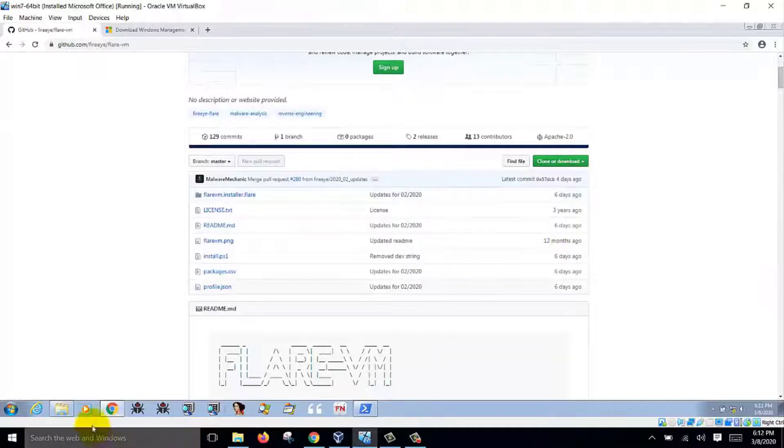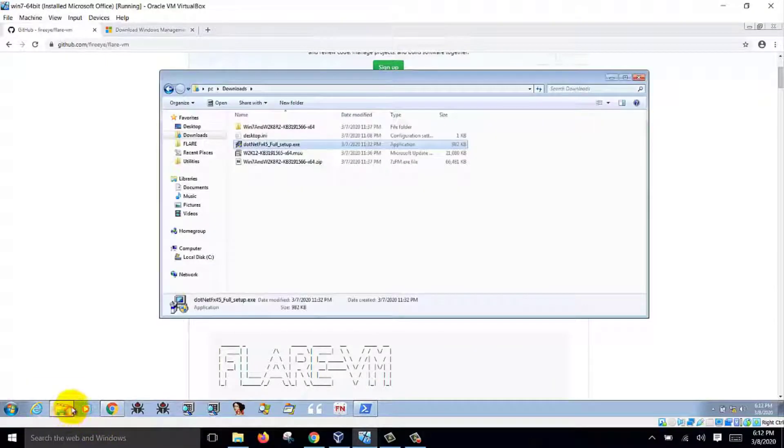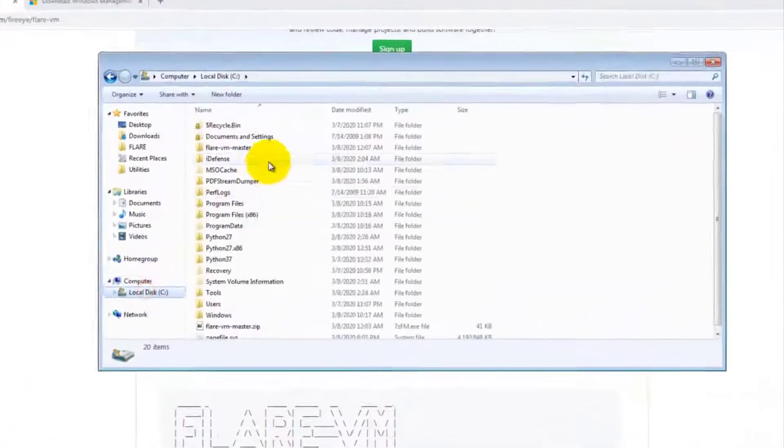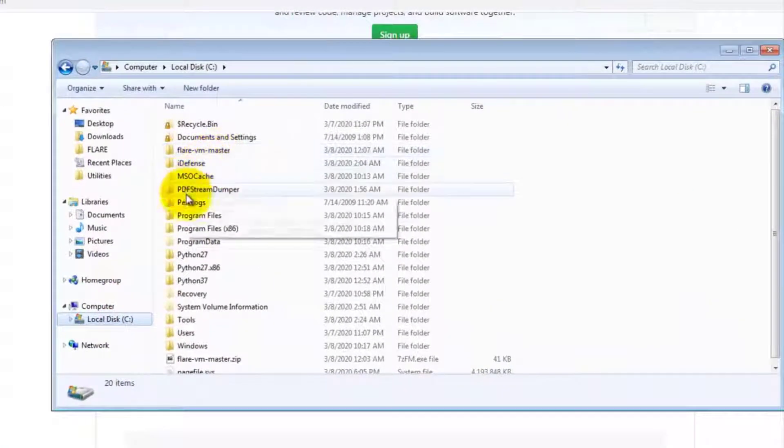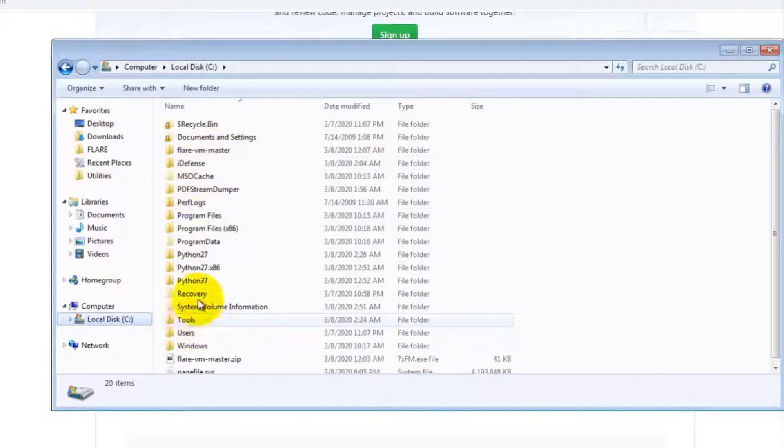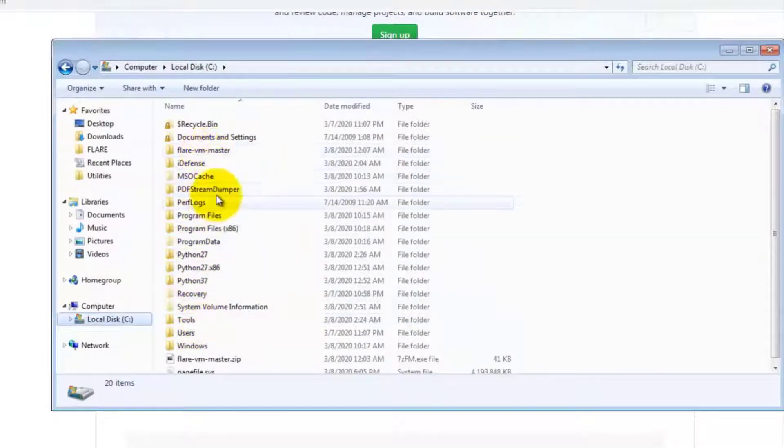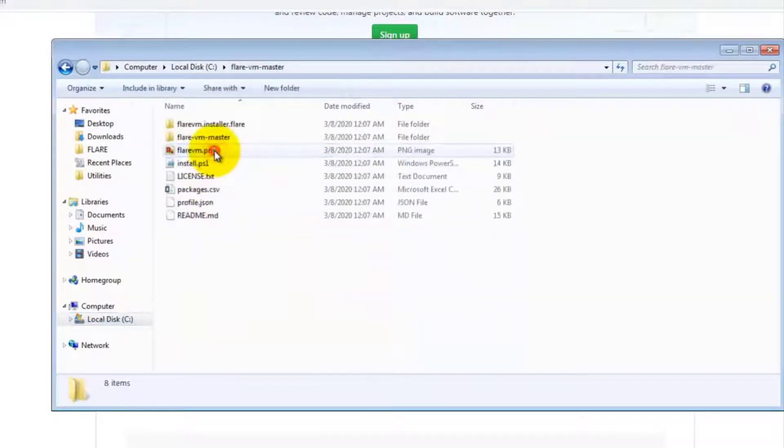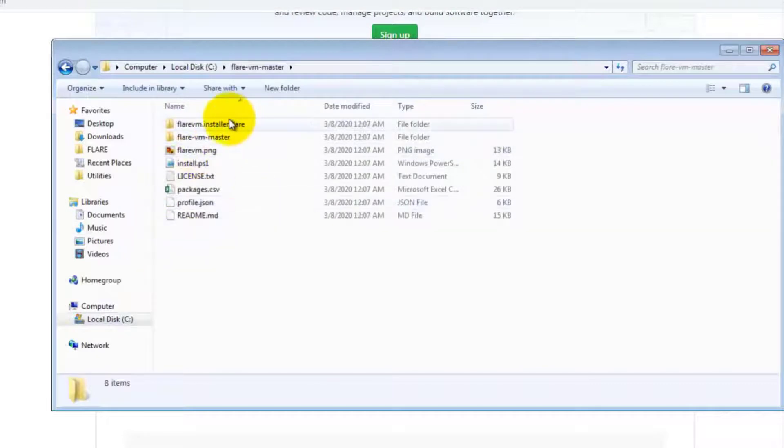You unzip the zip file into your C drive over here. Flare VM master. So this is where you put it.